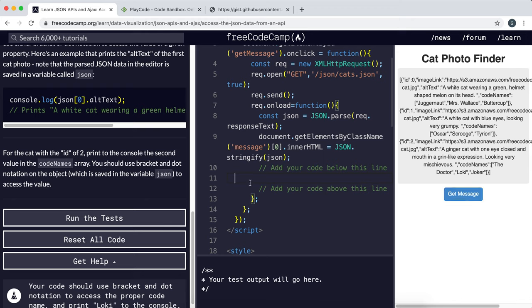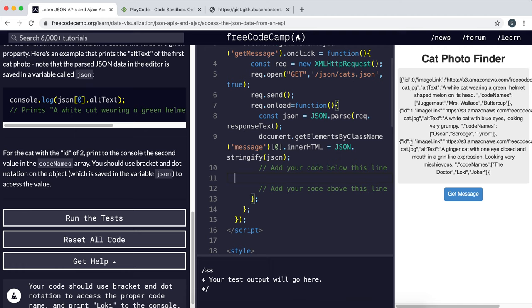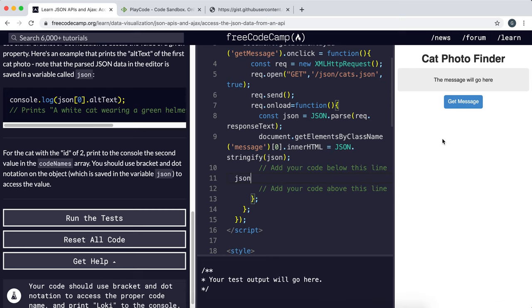And what we're going to do is, we first need to select the cat with the id of two. Now, in this case, the id is exactly the same as the index in the array. So this object is index zero, index one. So the one with id of two is at index two. So we can select this by saying JSON, which is this array right here, and two.